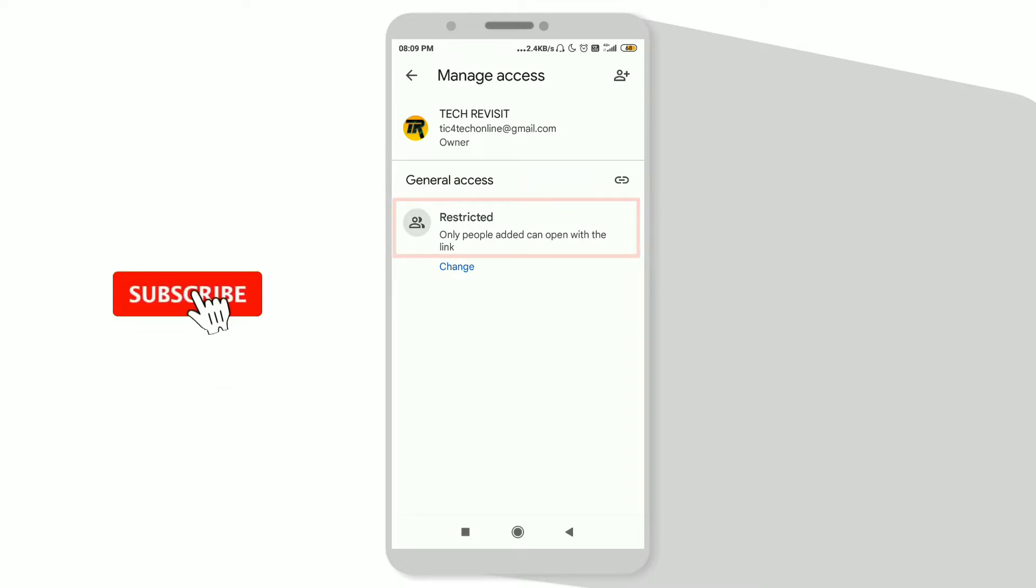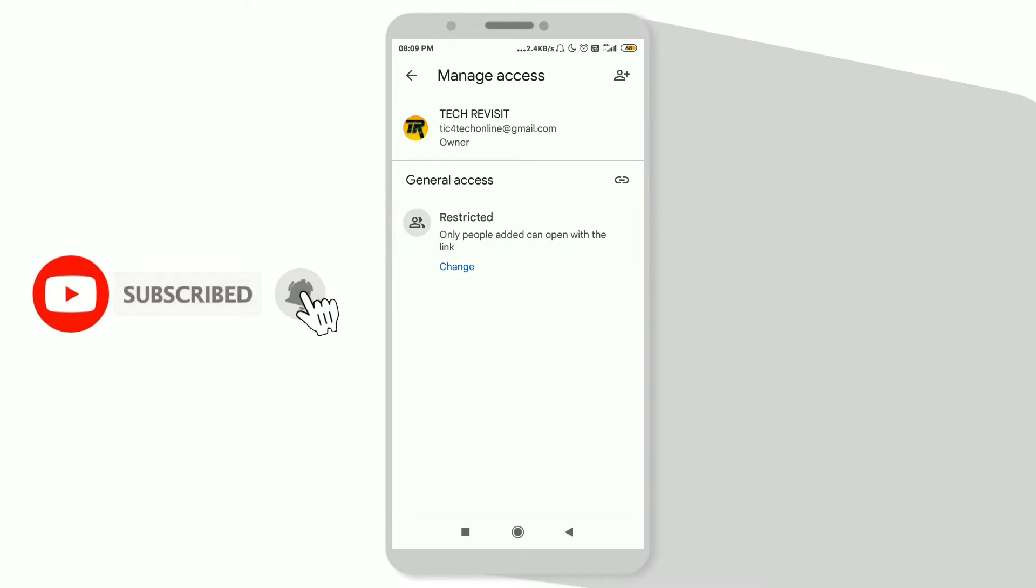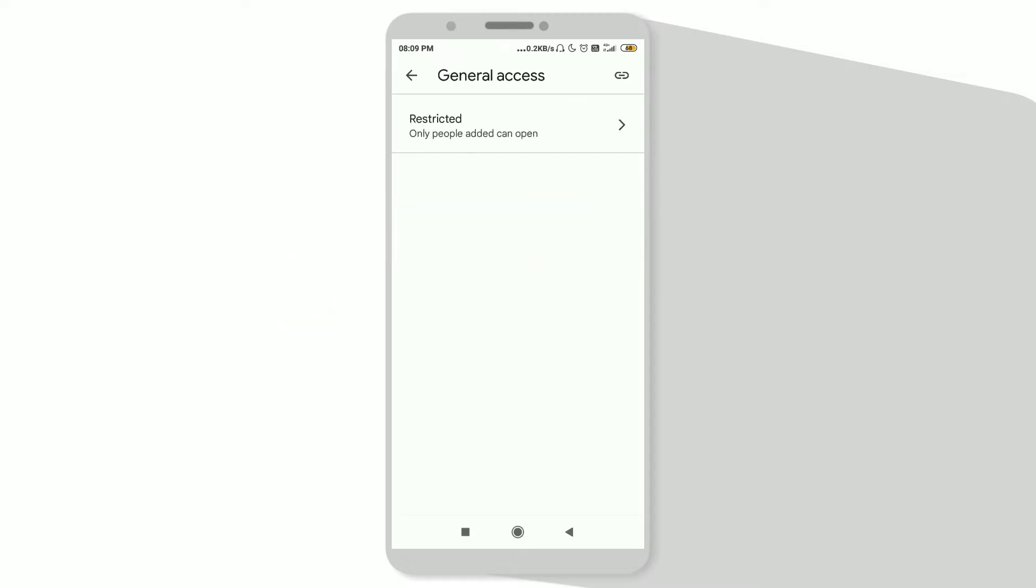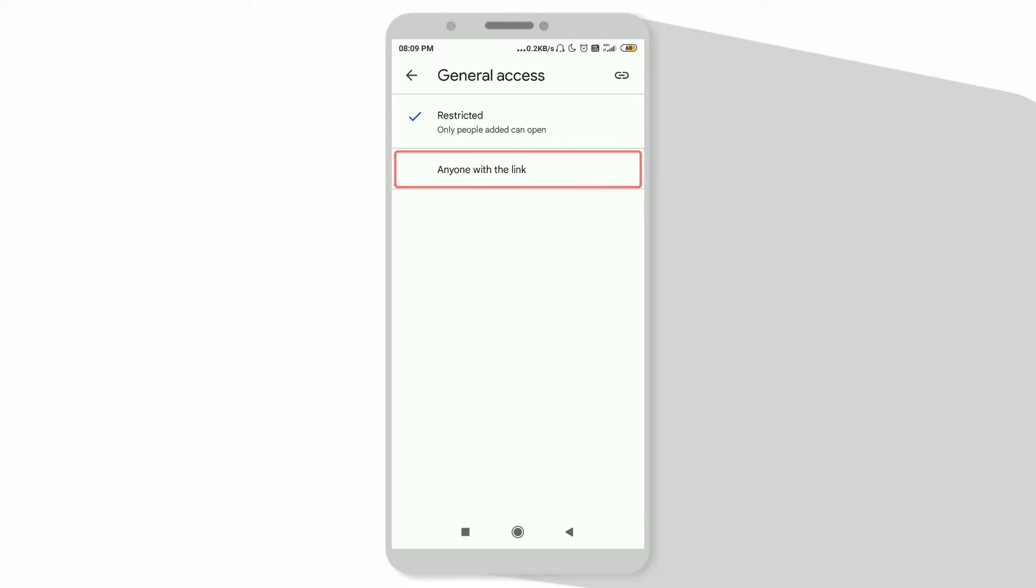Click on the option that says Restricted, and here click on Restricted again. Now choose 'Anyone with the Link.' Just click on it and choose it.